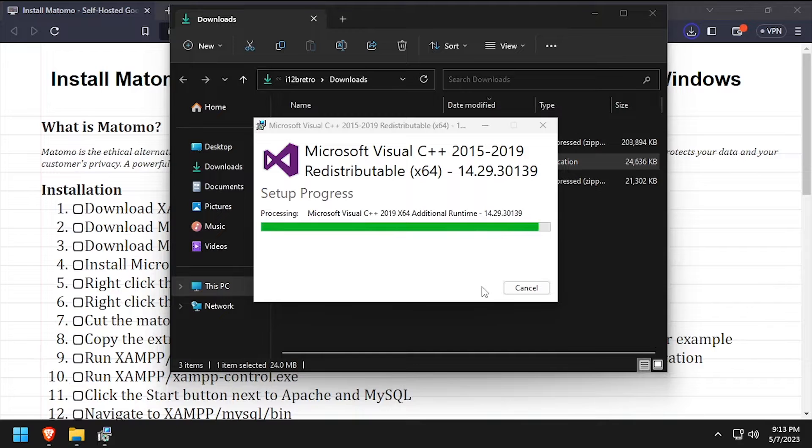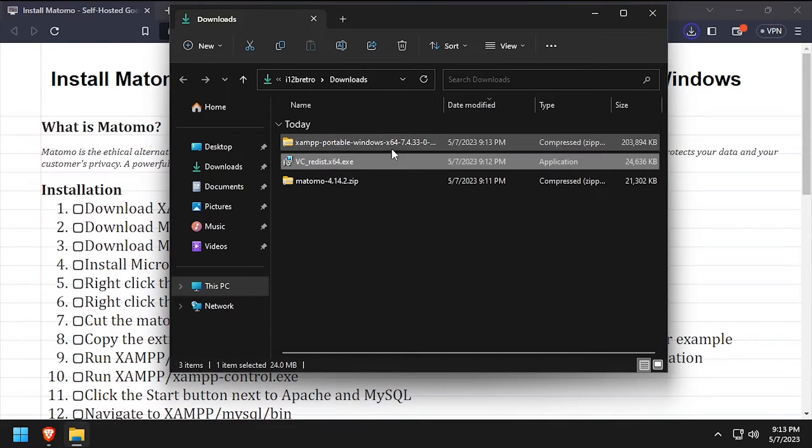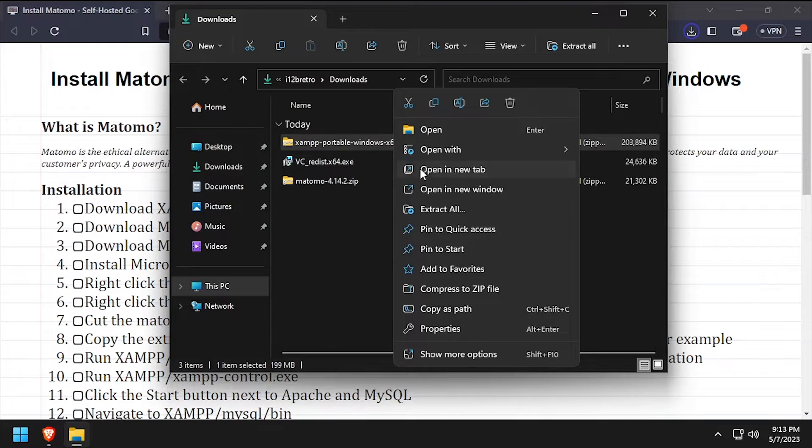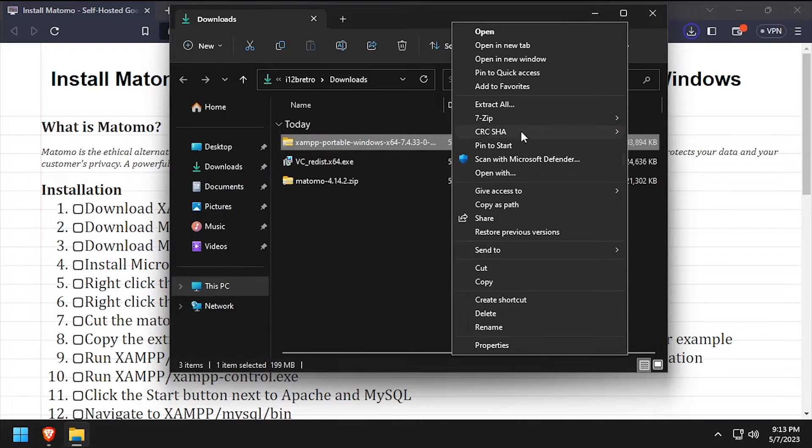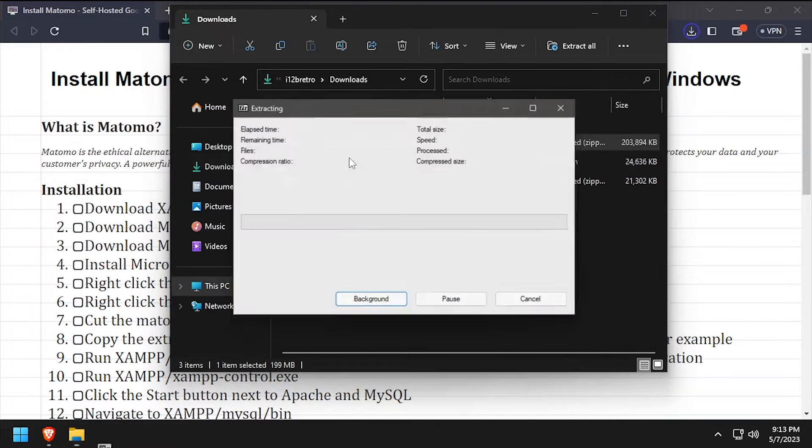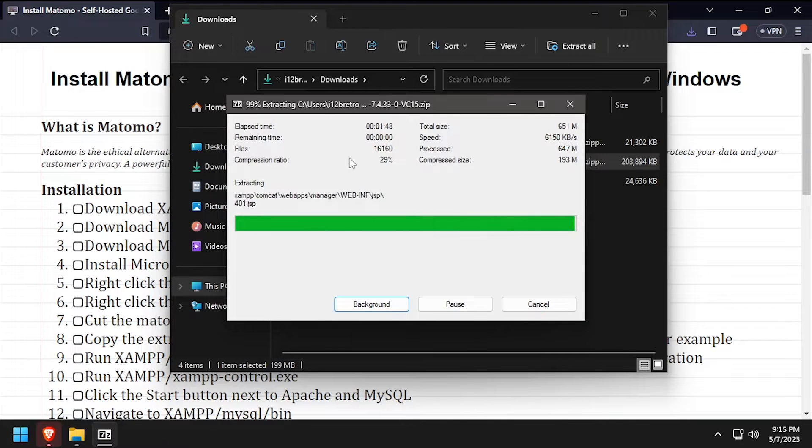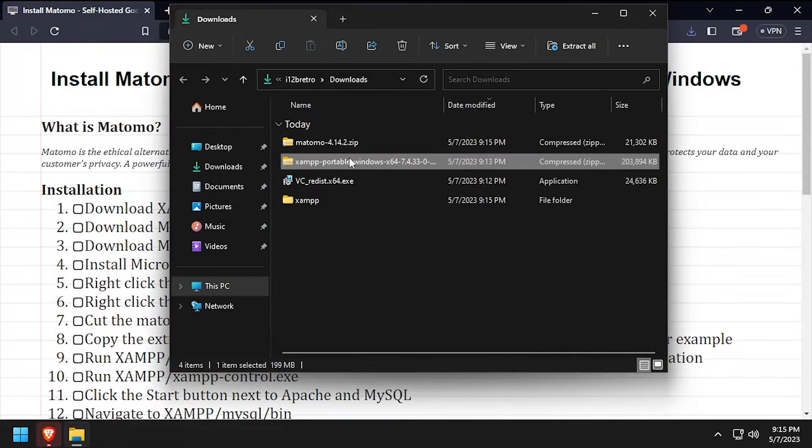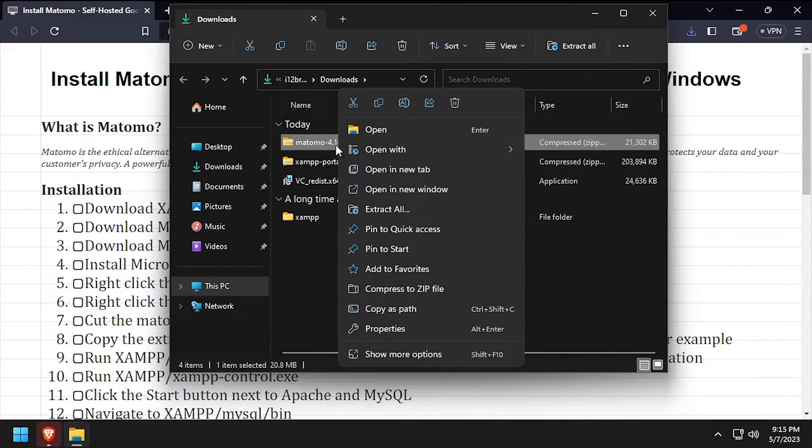Once the installation completes, click close. Back in the downloads directory, right click the downloaded XAMPP zip archive and extract it here. Then right click the downloaded Matomo zip archive and extract it here.